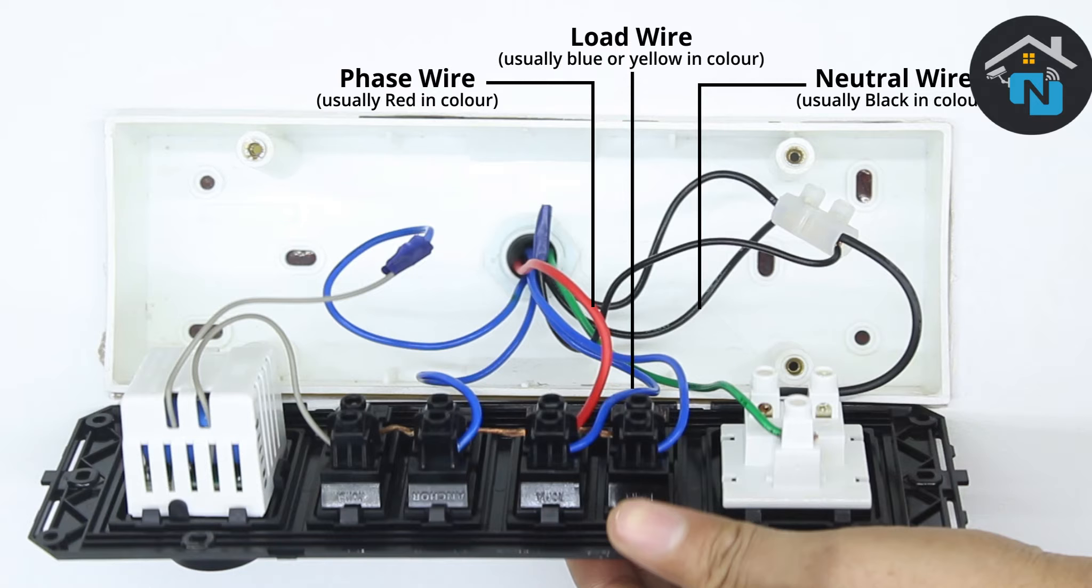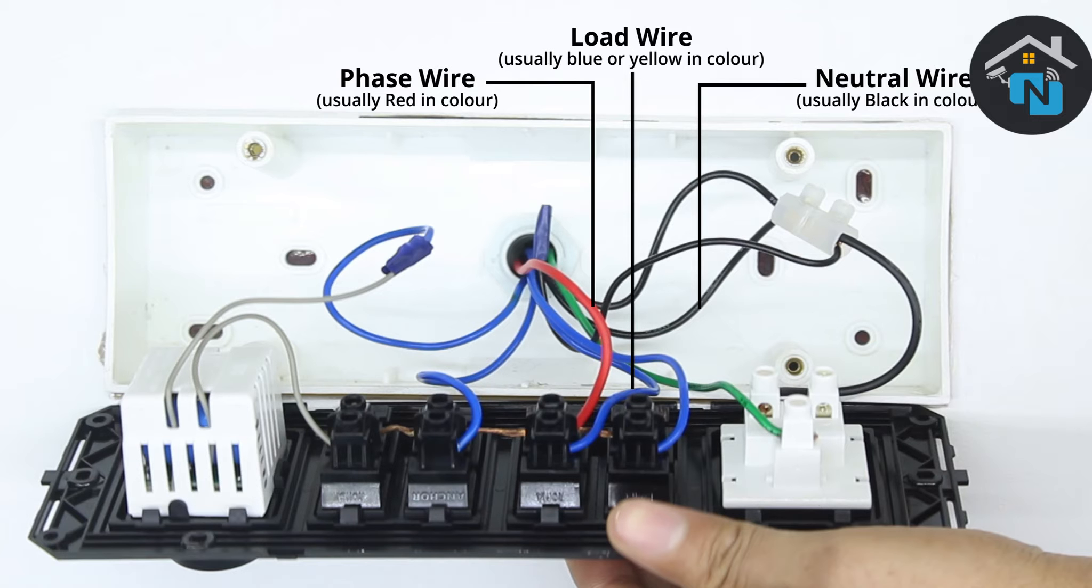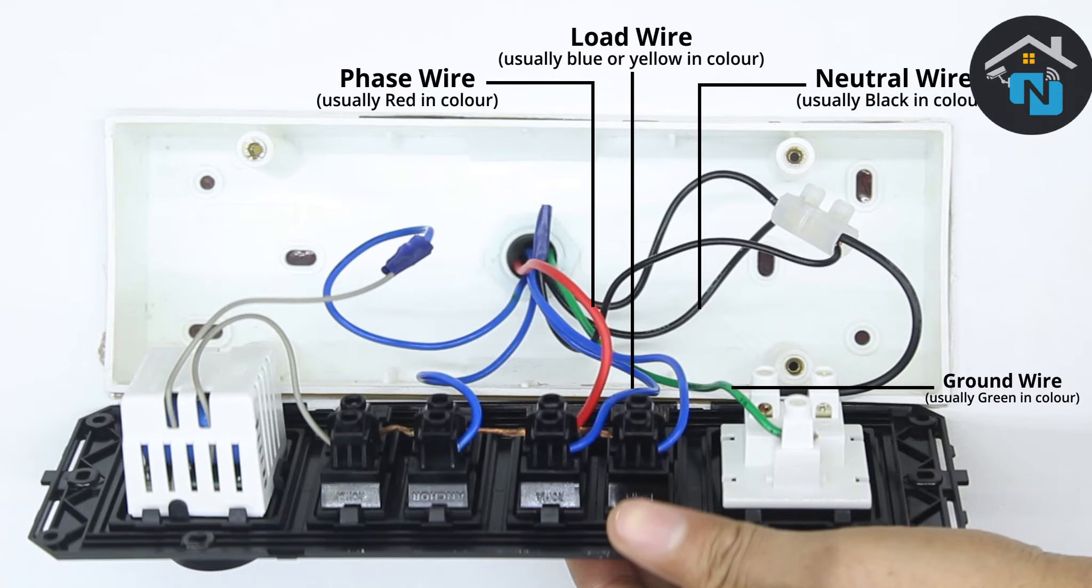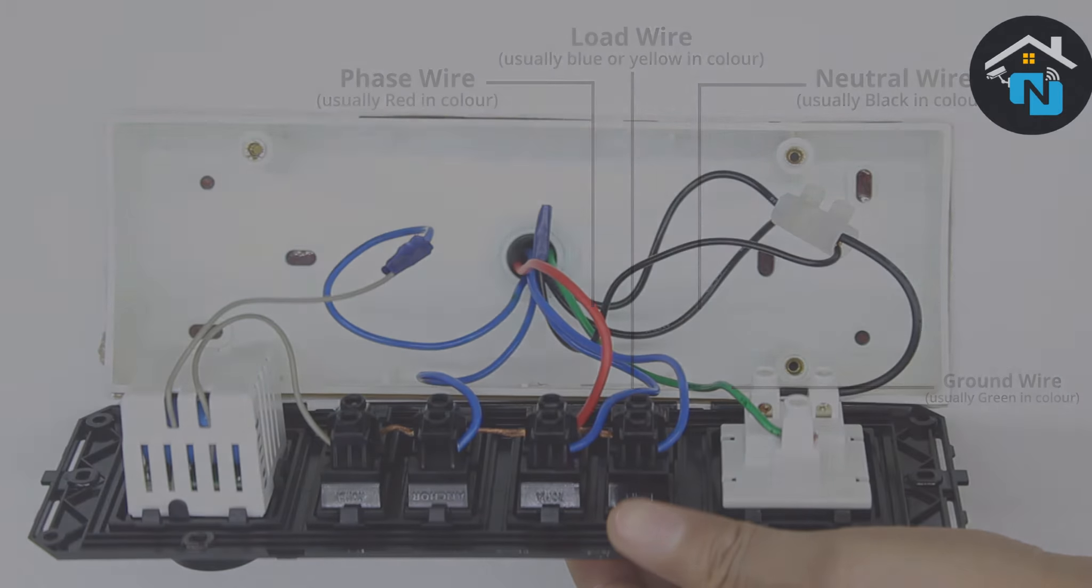The load wire is usually blue or yellow and has connections to different loads. Green wire is the ground wire and is usually connected to a socket, although unavailability of ground wire will not impact the installation process.